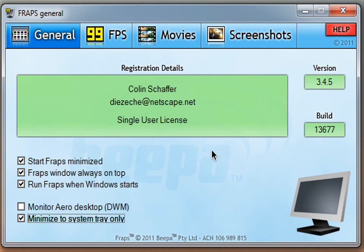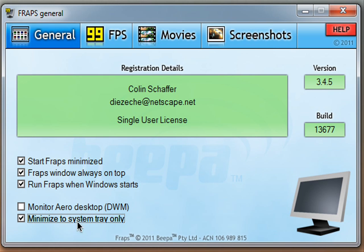All the settings on this tab should be the same: start Fraps minimized, Fraps windows always on top, run Fraps when Windows starts, and minimize to system tray only.